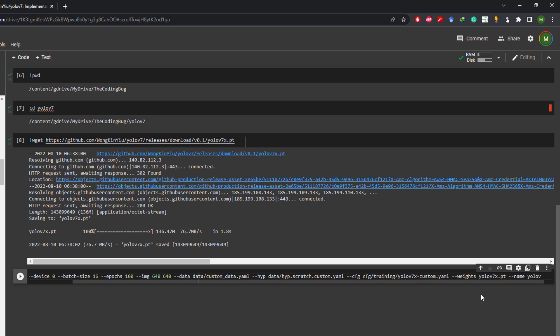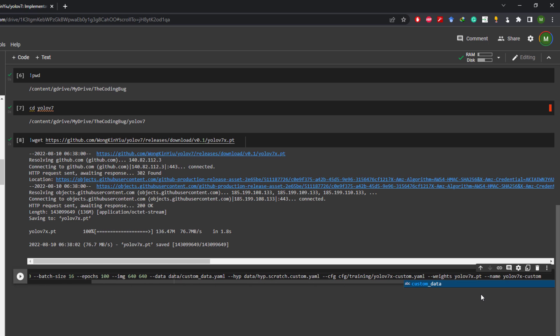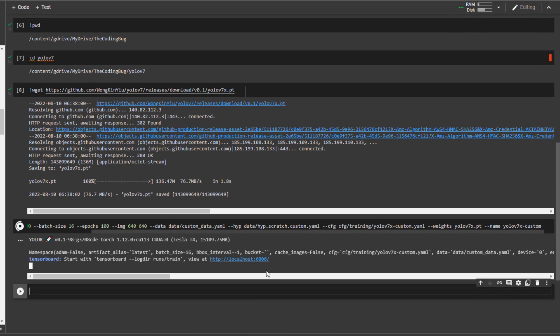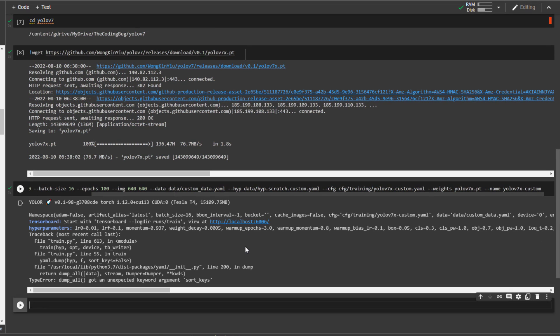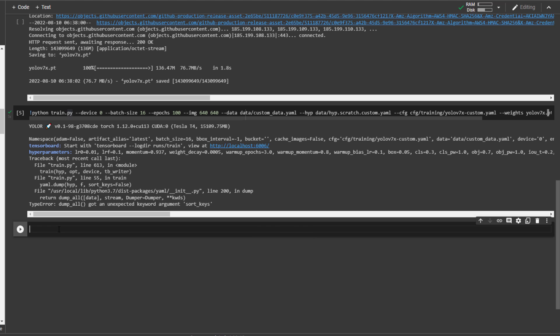Once it is downloaded, let's add the file name here against --weights then --name of the model which can be yolov7x-custom. Execute this cell and if you encounter this error that dump_all got unexpected keyword sort_keys you actually need to update yml version.